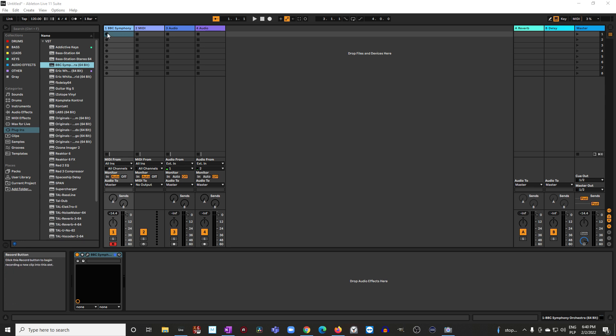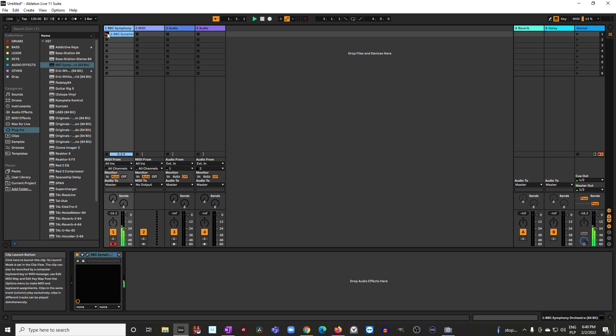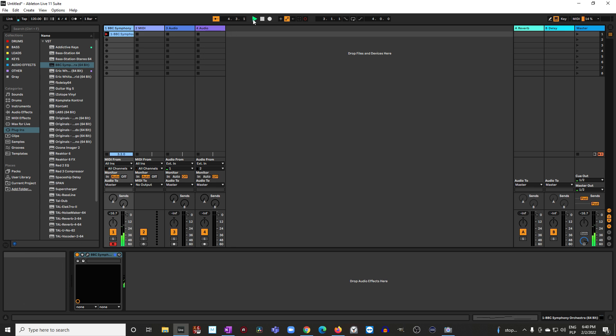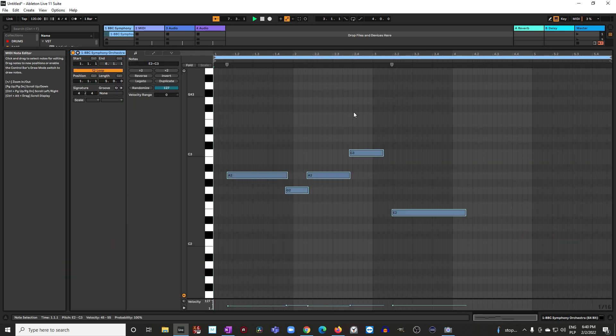Let me press record, and then I can stop recording. What we can see here is a representation, a graphic representation of what I've just played.